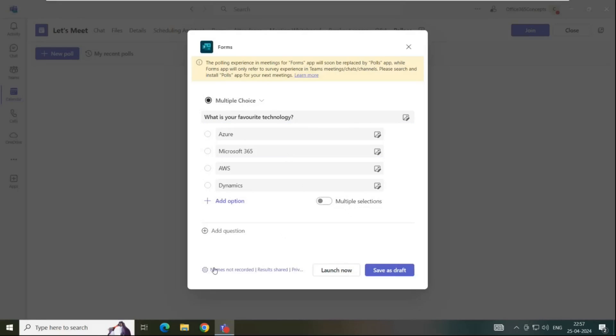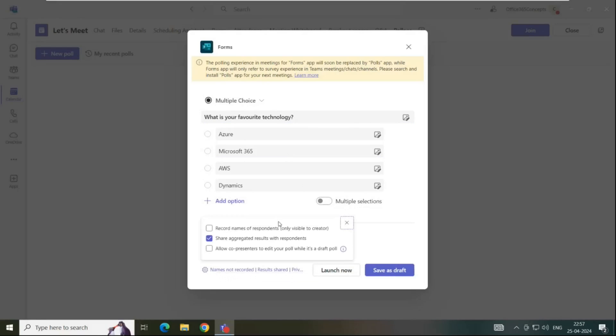Now if you click this gear icon at the bottom, you will see a few more options. If we want to see the name of the people who have done voting, you can select this option and the creator of this poll can see the name of those users. If you want that when a user does voting, he should see the voting results, you can leave this option checked and if you want to allow the co-presenter of the meeting to edit the poll, you can check this option.